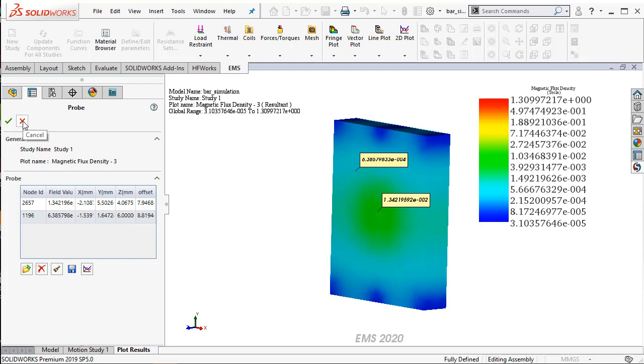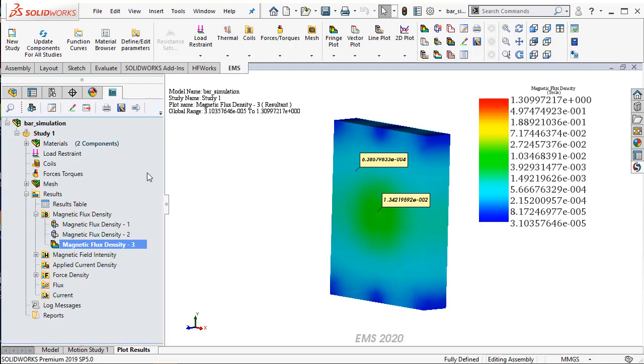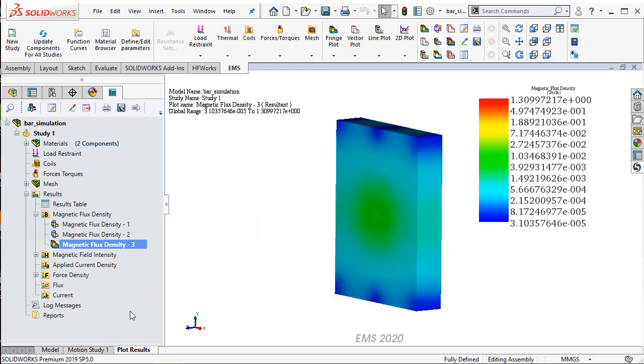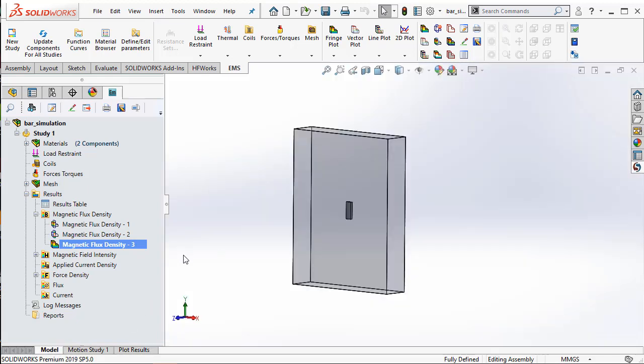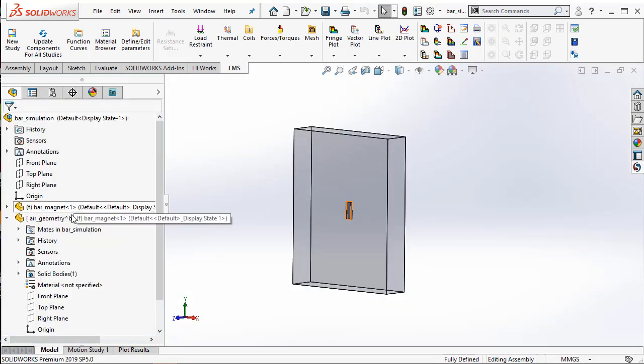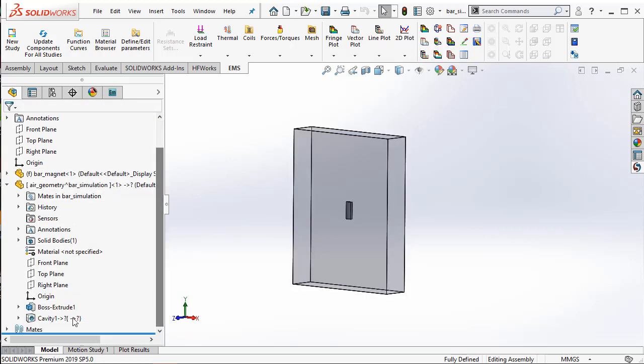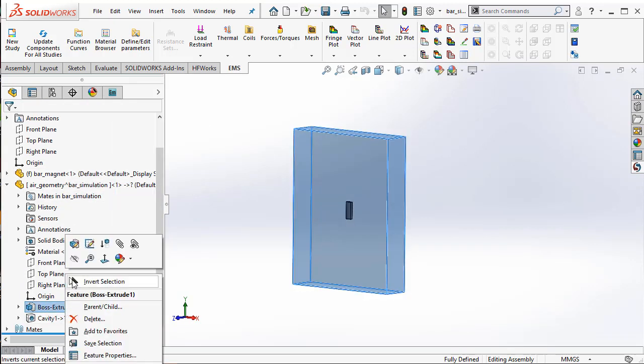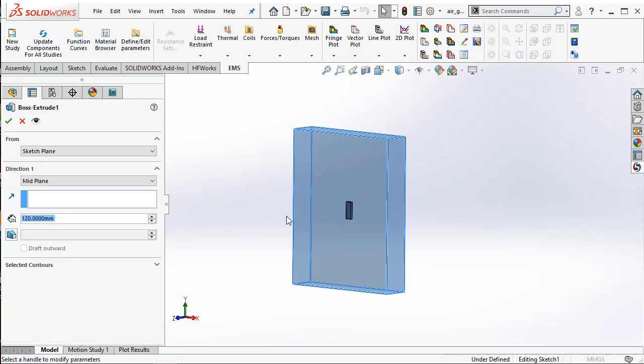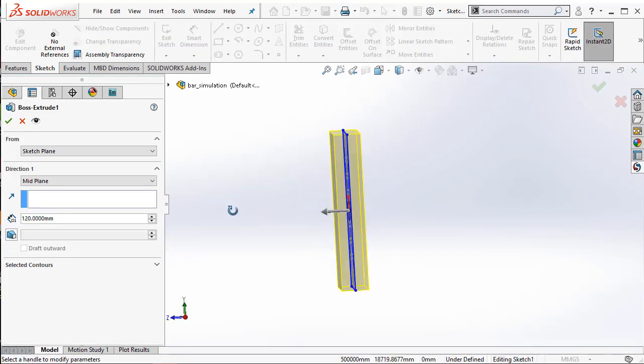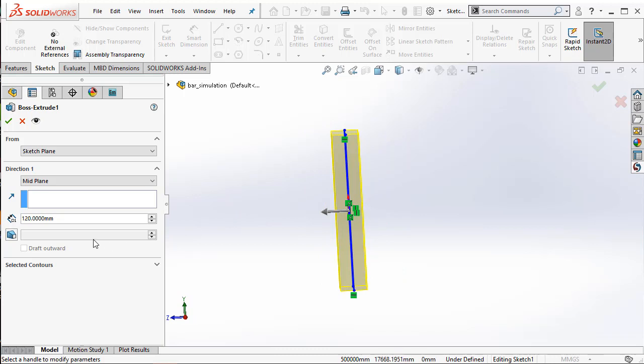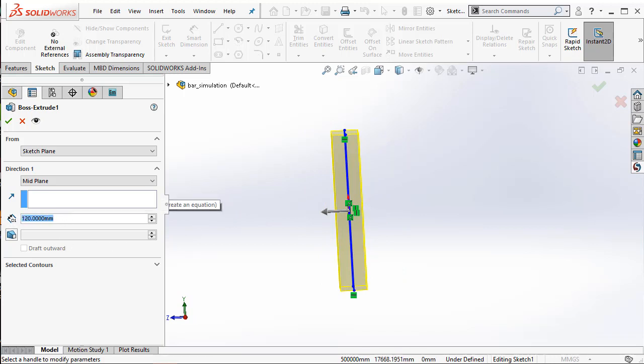The way to fix it is to increase the size of the air box. Let me go back to the model and then back to SolidWorks. When I go to the air geometry here, I edit the feature which talks about the extrusion of the air box. And then let me see, I'm going to make it 500 millimeters.